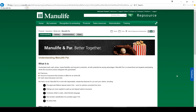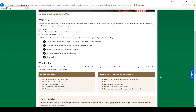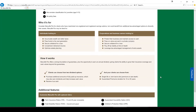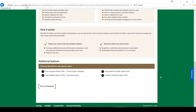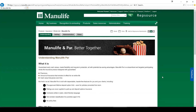Here's an understanding of the product — a clean summary of the highlights. Manulife is really good at creating material like this.